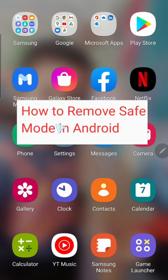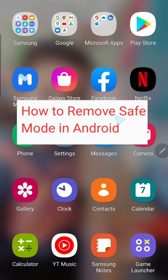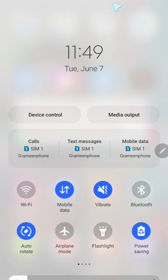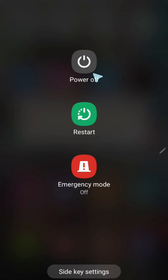From this video you will be able to know how to remove Safe Mode in Android. So to remove Safe Mode, at first let me take this Android phone to Safe Mode. To do that, you have to go to your power button — here is my power button on my phone — and now I will click on this power button.